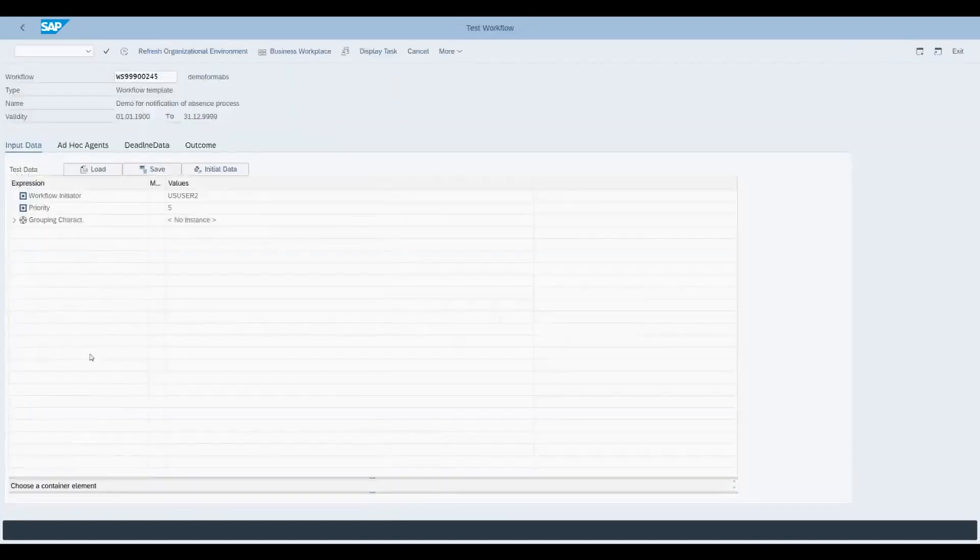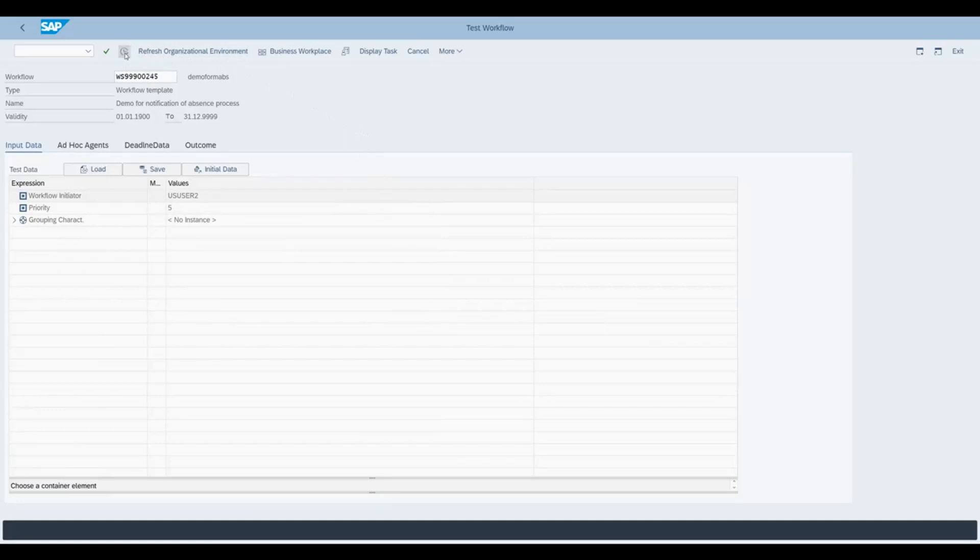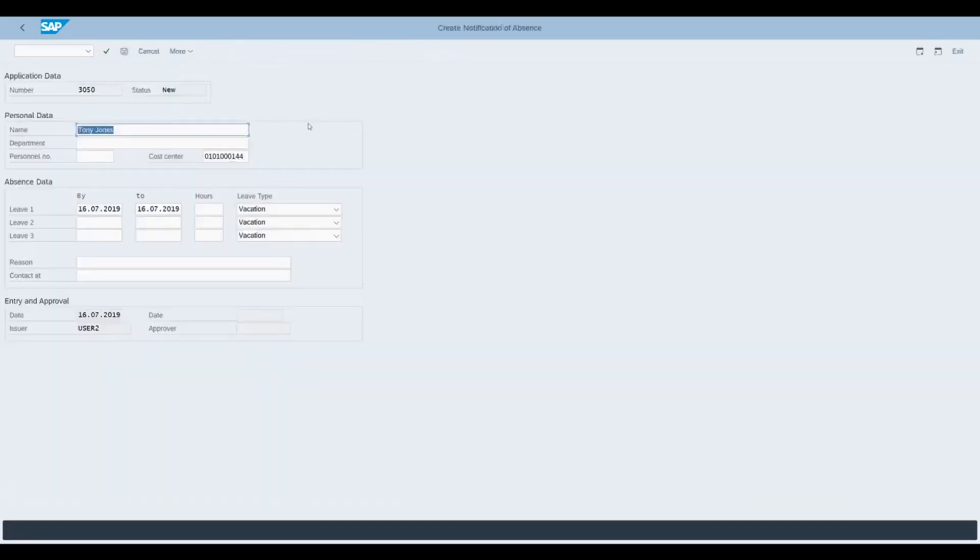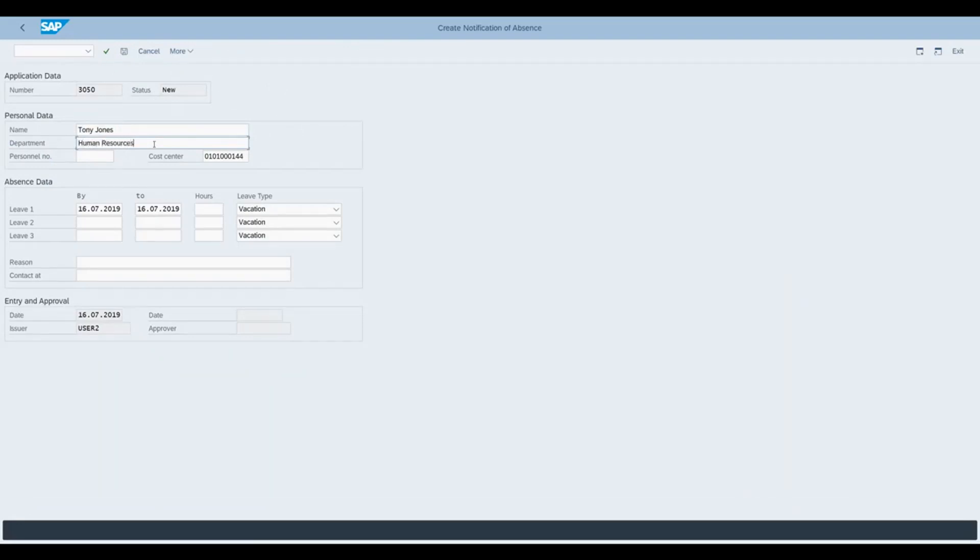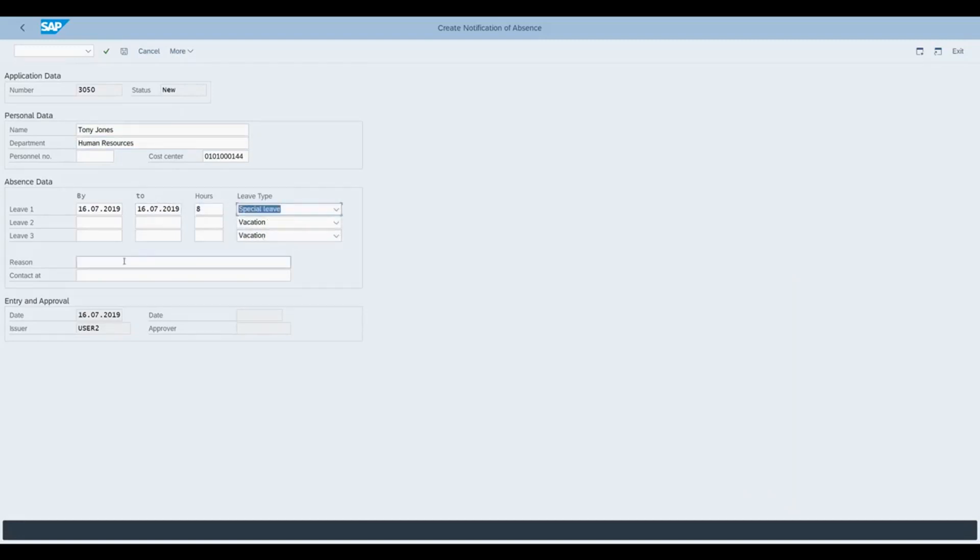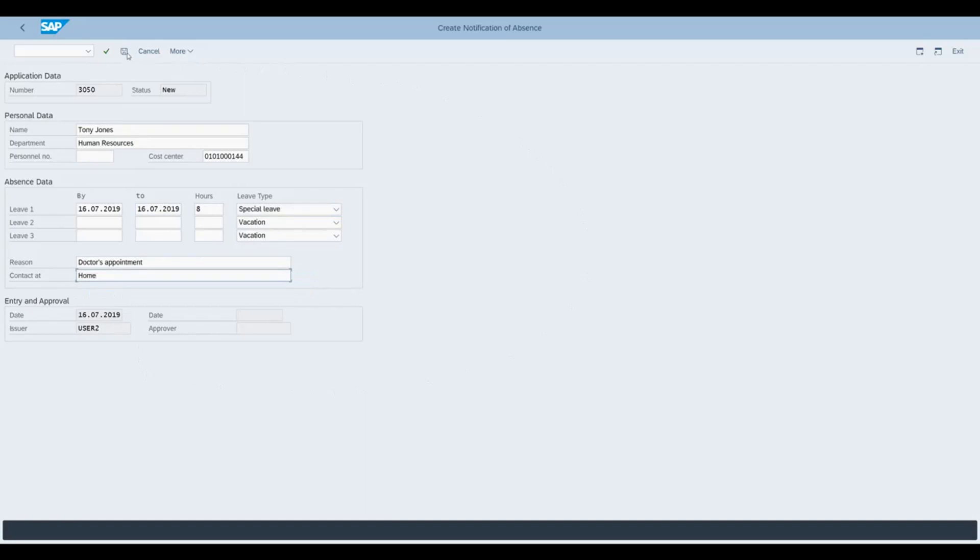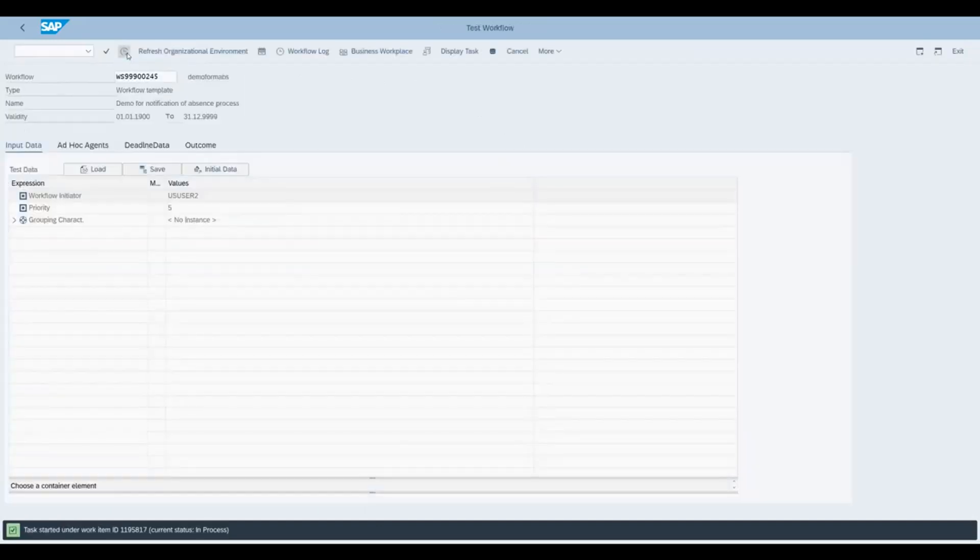And then trigger the workflow. Here we add some information and then save, which puts the workflow into process.